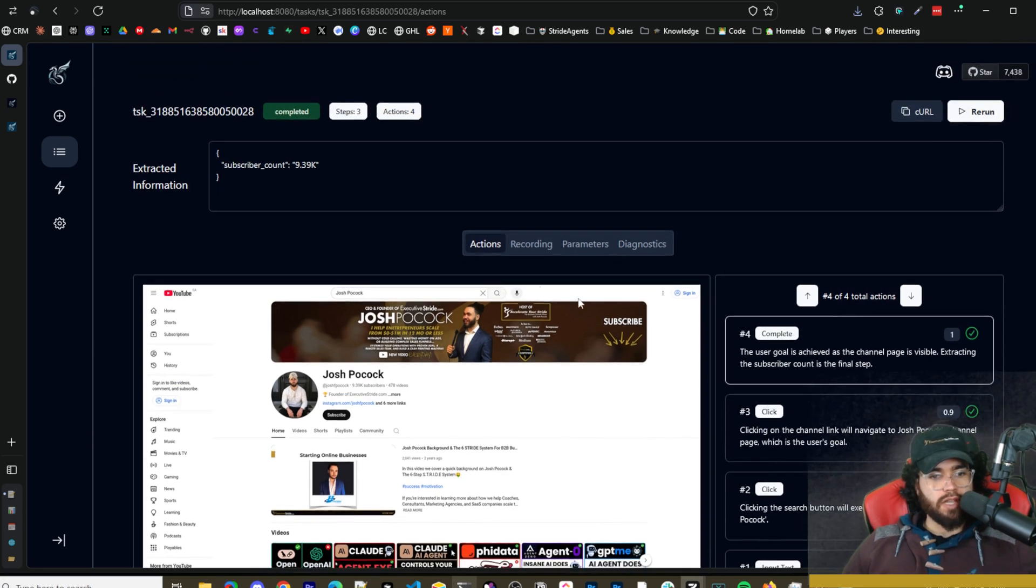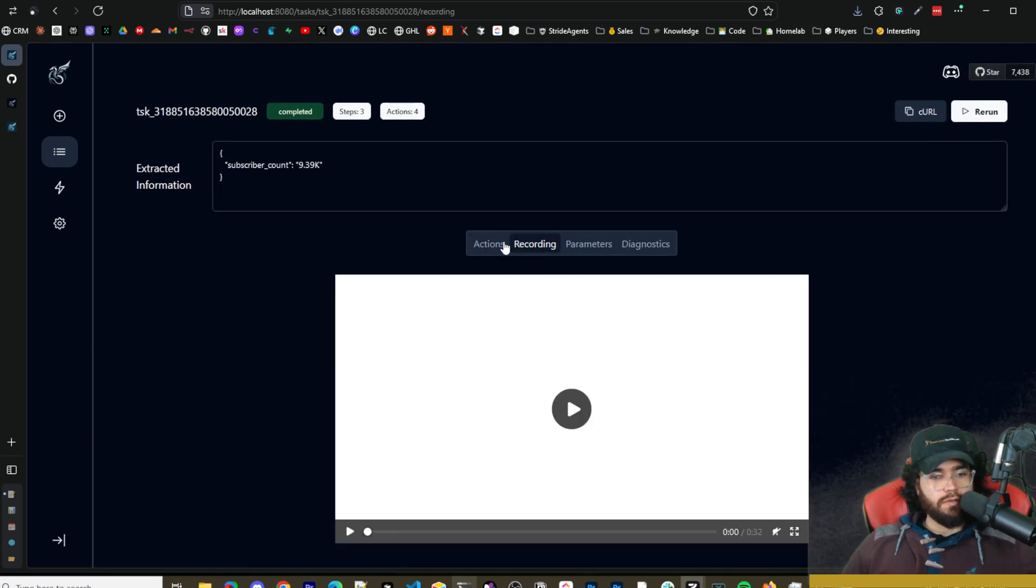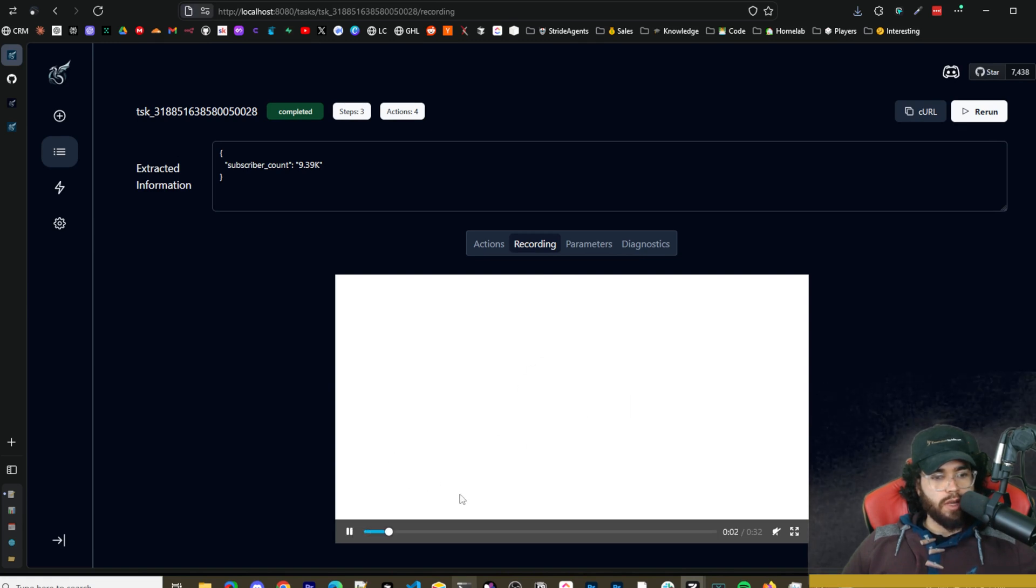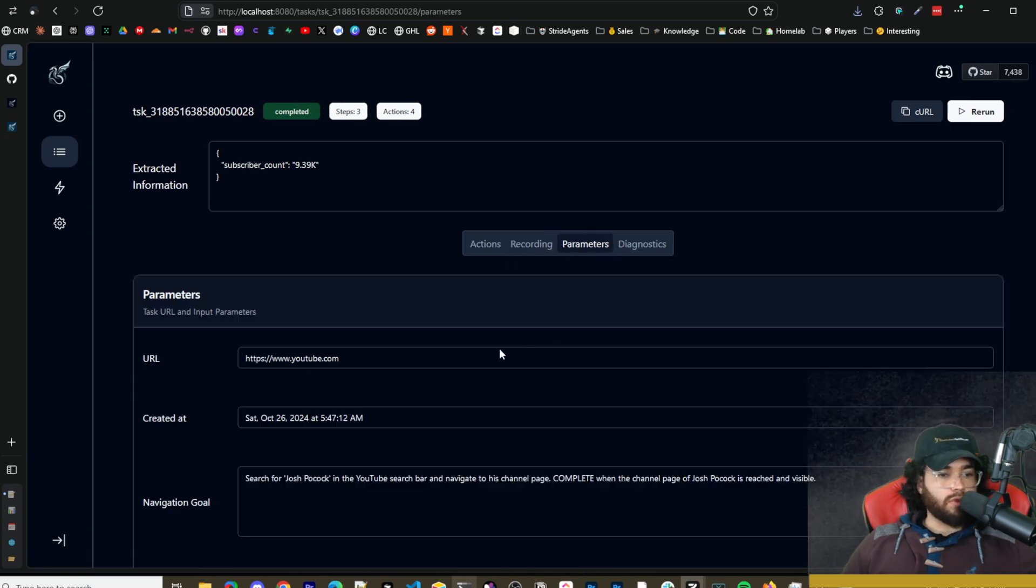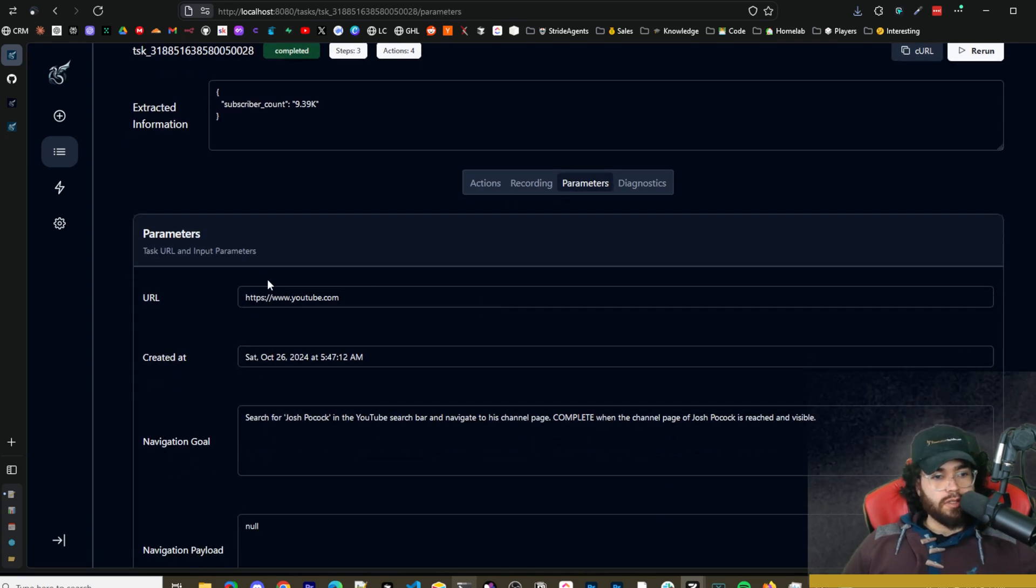And then the user goal is achieved as the channel page is visible. Extracting the subscriber count is the final step and then boom. So even if you go here you'll see a recording. So sometimes this works right here, it's I guess it didn't work, it's like kind of white right here, but sometimes you do get a recording or you should.